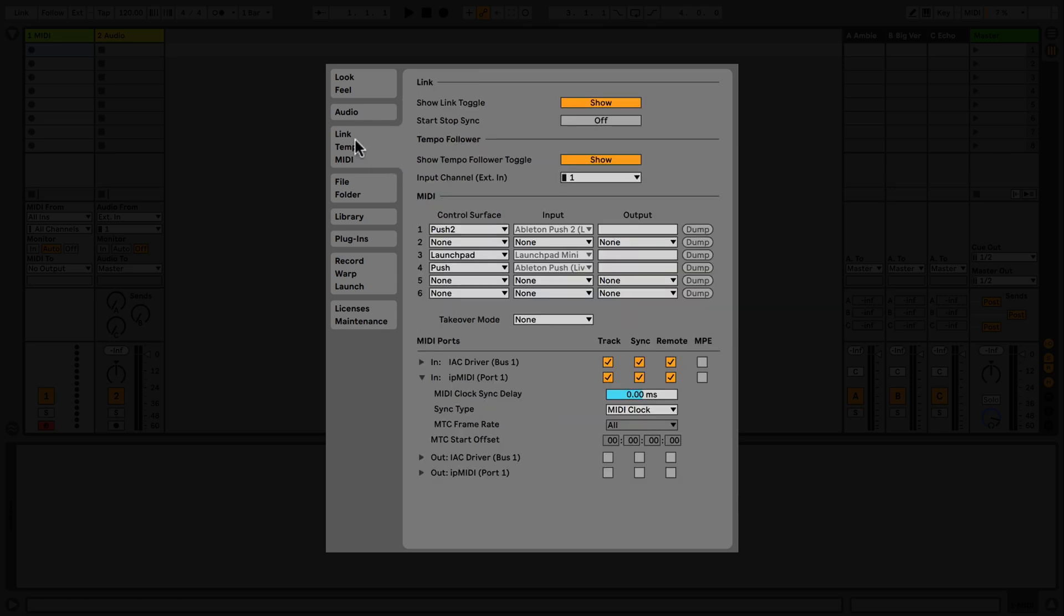The next tab, Link Tempo MIDI, is split into three sections. Link allows you to set preferences for Ableton Link. Tempo Follower allows you to enable or disable Live's Tempo Following feature, as well as select an input source to control Live's Tempo.